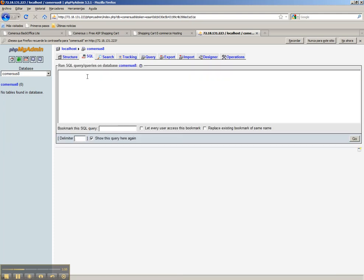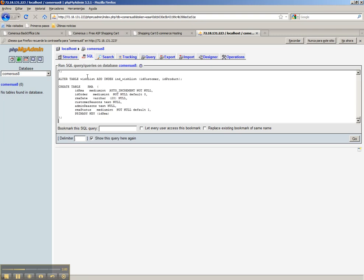Once we obtain the SQL text box, we paste the contents of the structure and we click go.